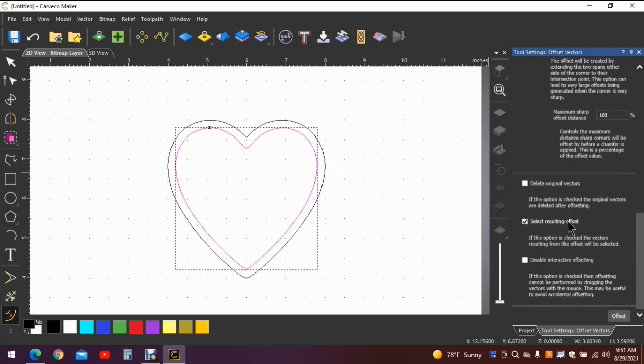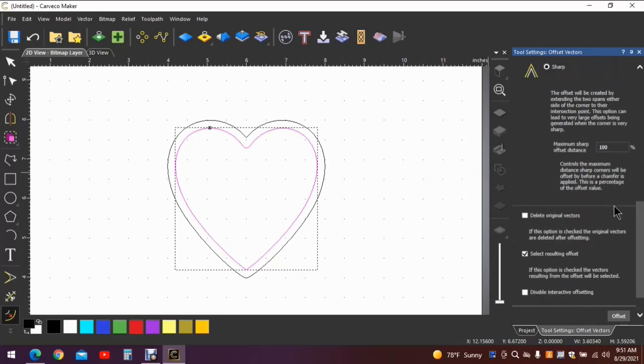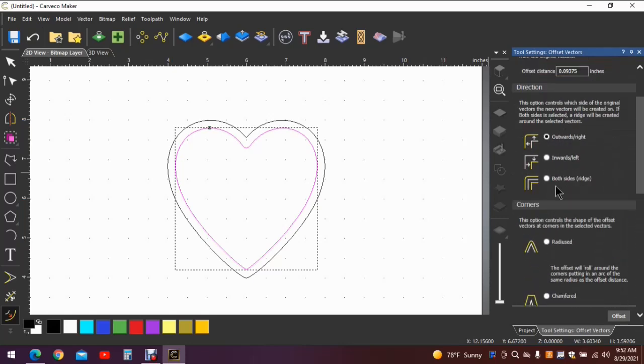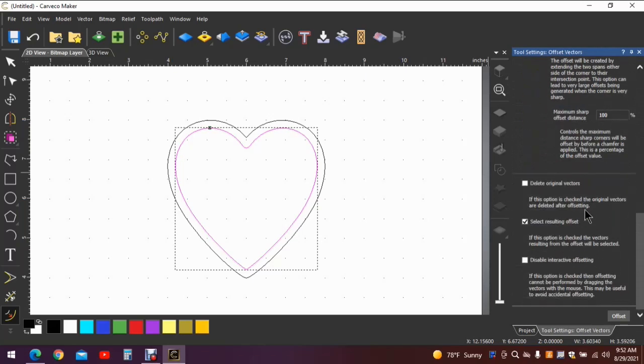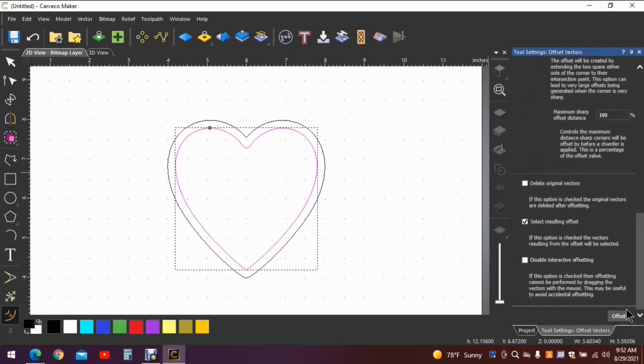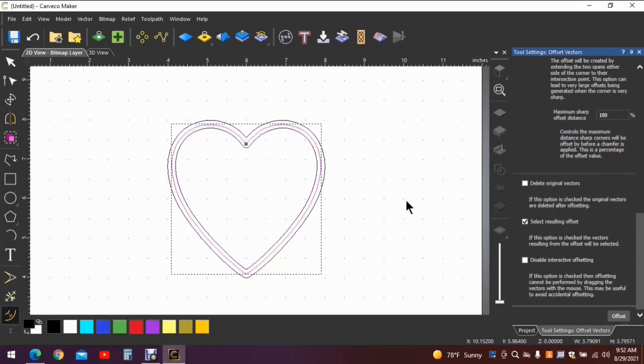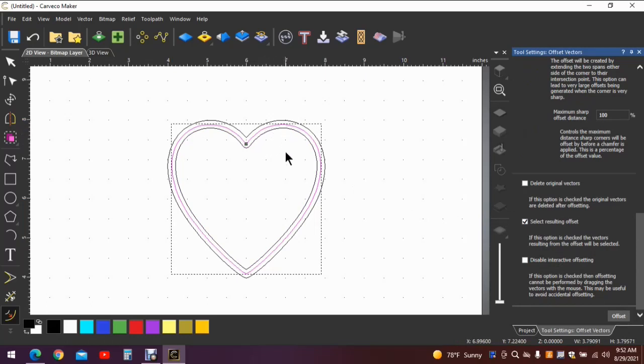Scroll down, hit offset. You don't necessarily have to scroll down, I just like to confirm that I haven't got anything selected here that shouldn't be selected. Hit offset and there you can see we now have this space right here which is going to create the lip to hold the lid on when we get to that point. I'm going to click off of that.